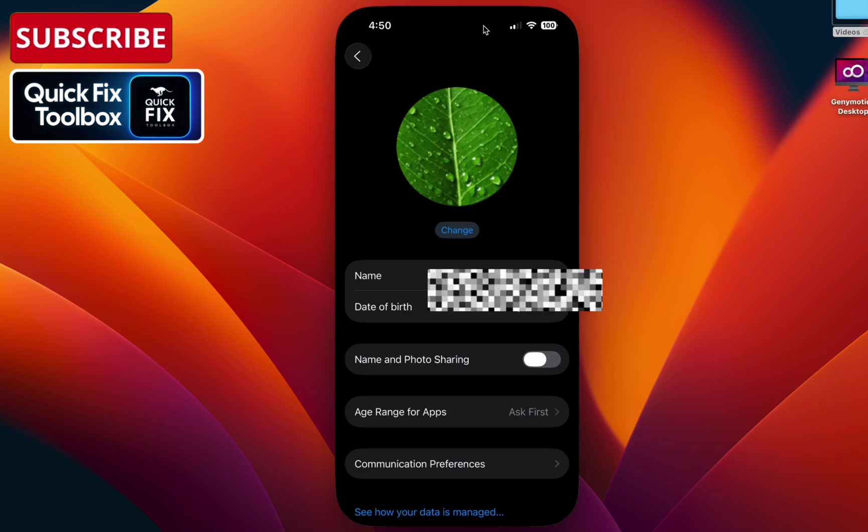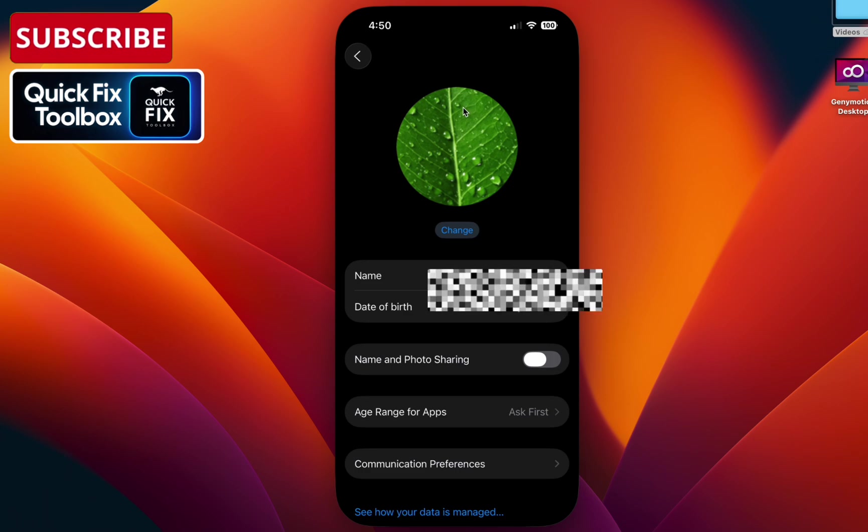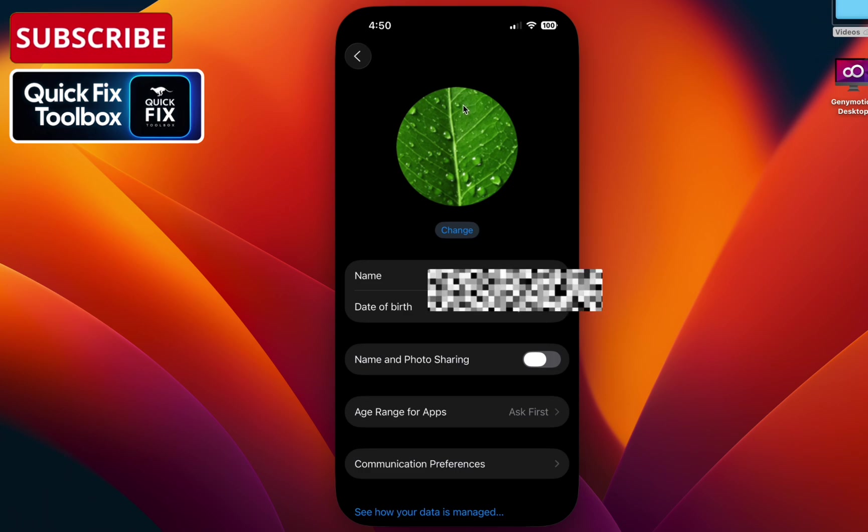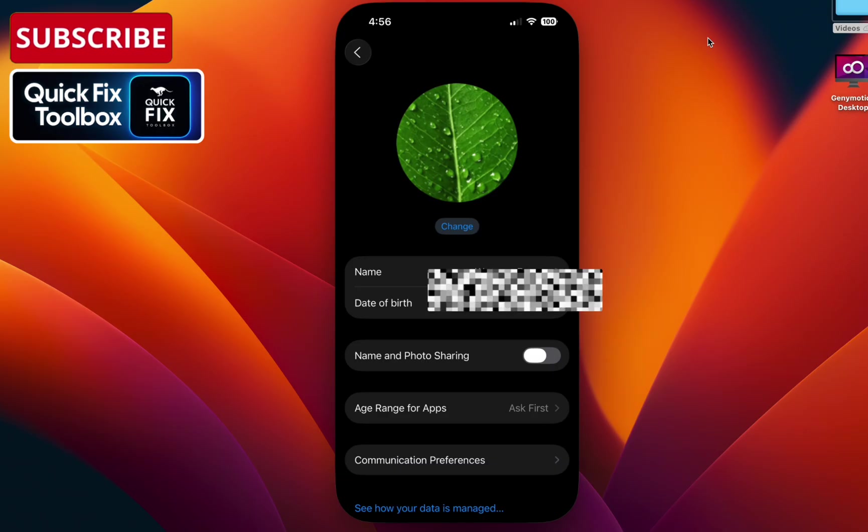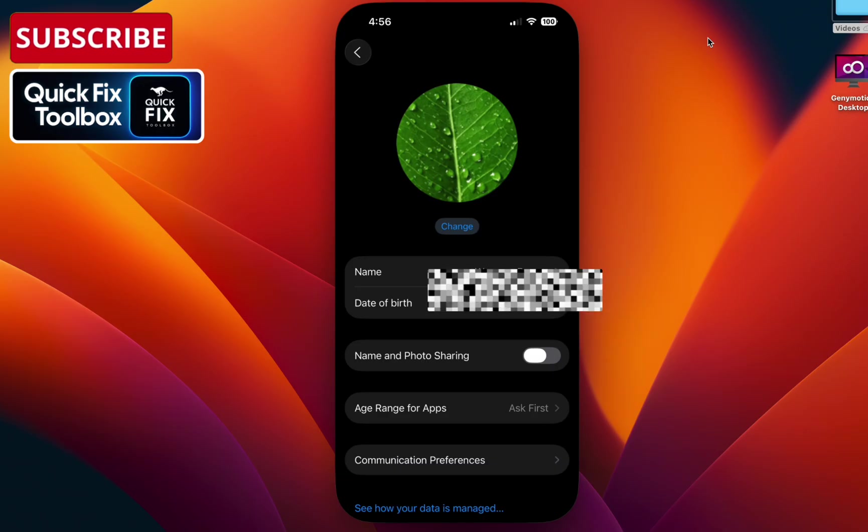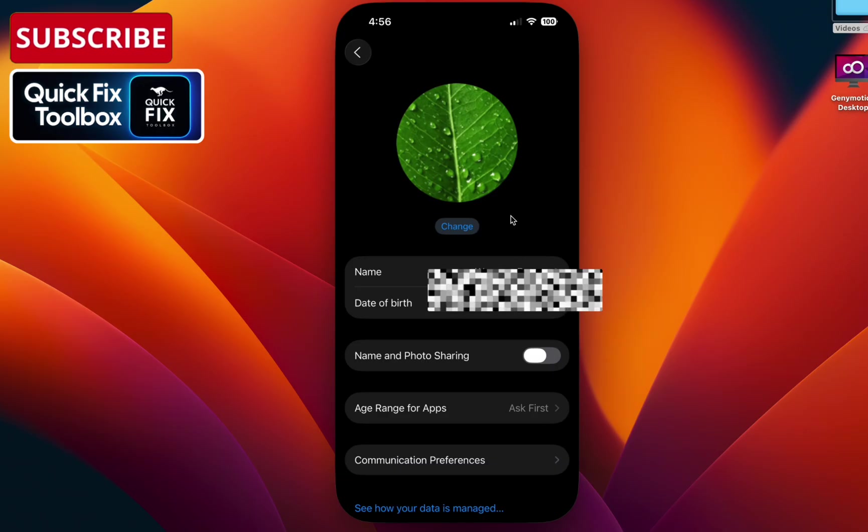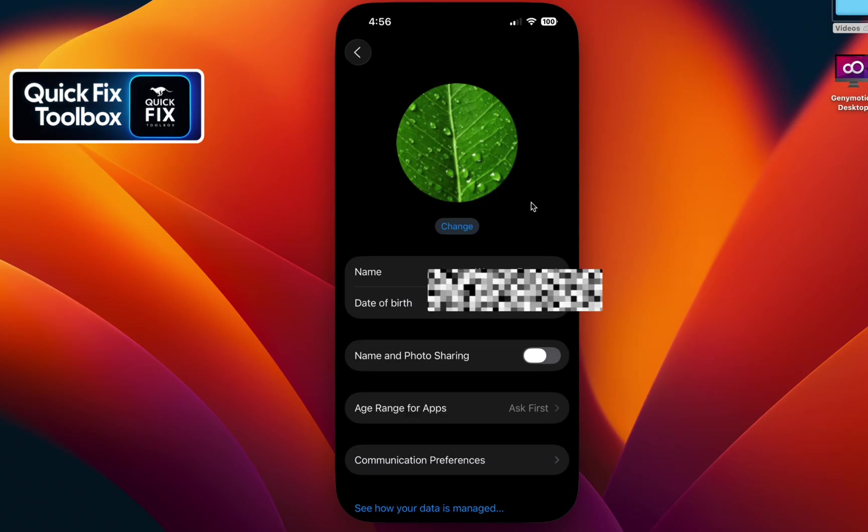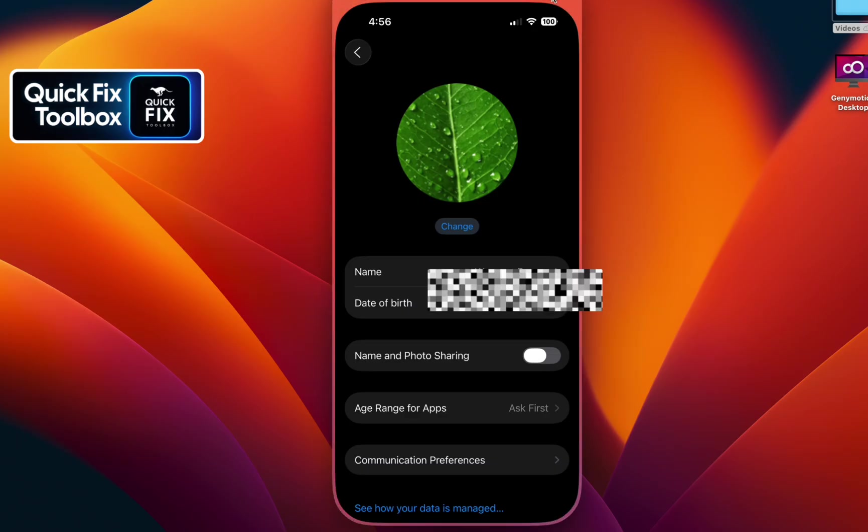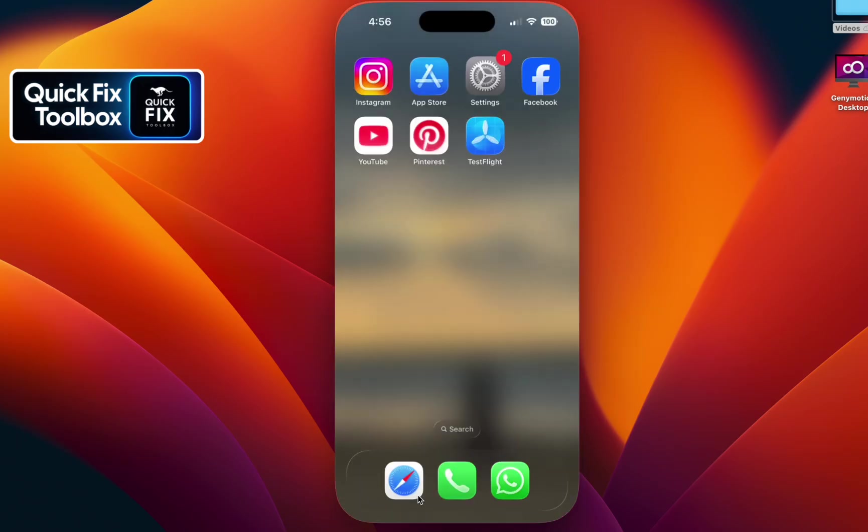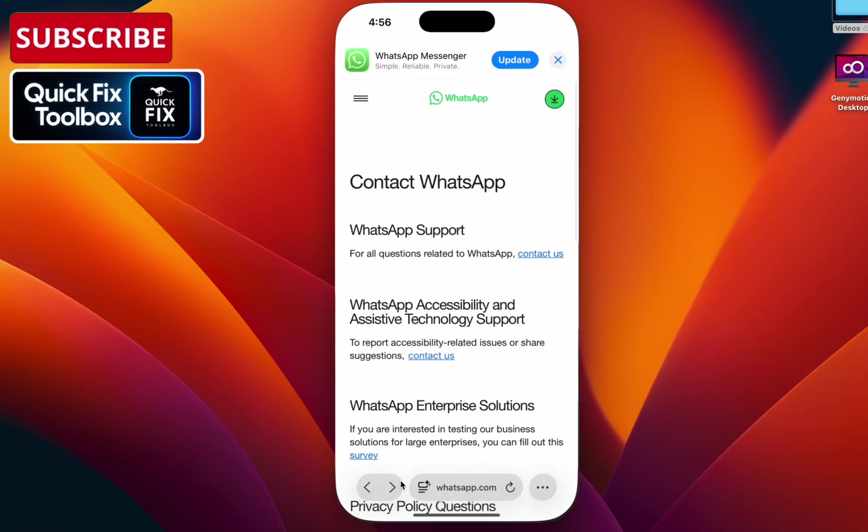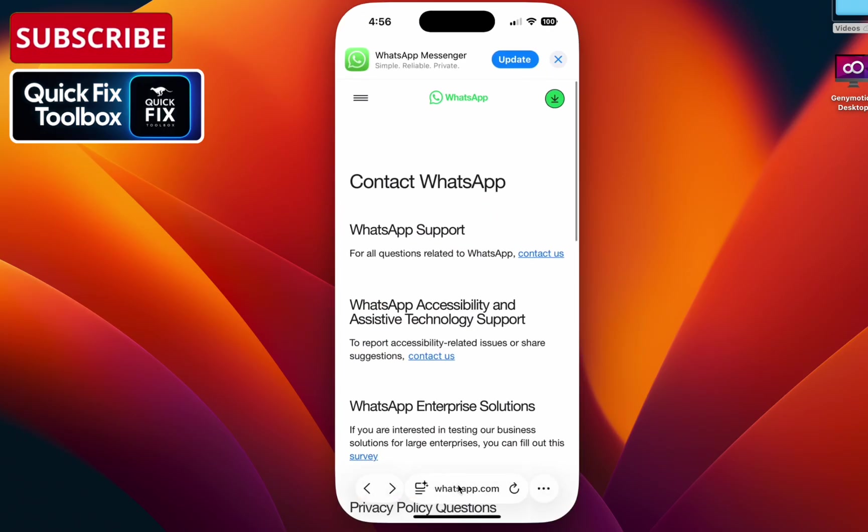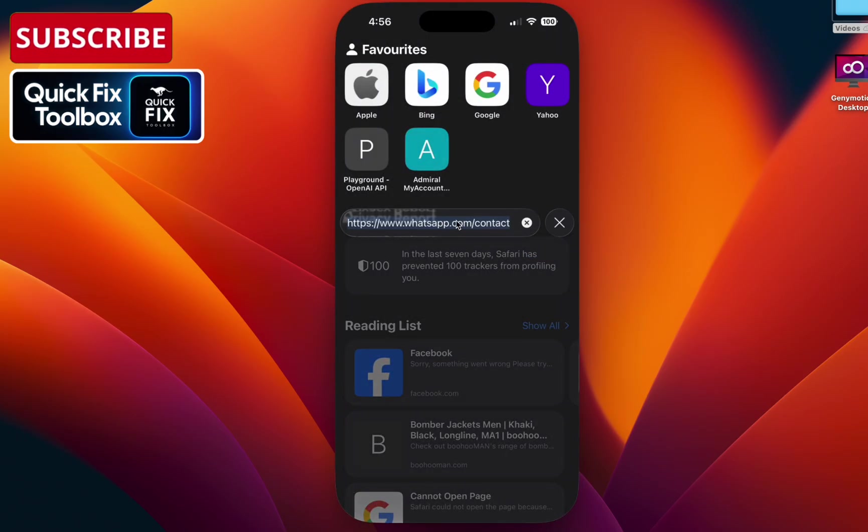Step 2: appeal to the WhatsApp support. If the issue still appears, go back to your browser and search whatsapp.com/contact. I'll give this link in the description.